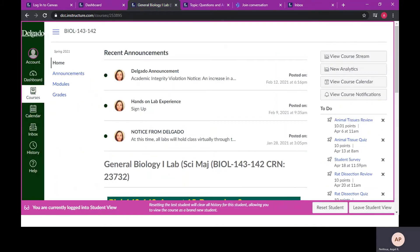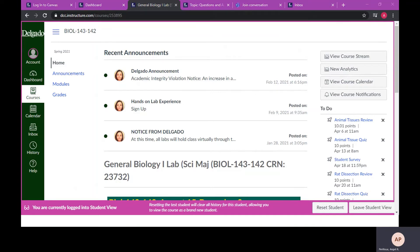Do not worry if your online environment does not look exactly like this one. This is an old course and some adjustments will most likely be made. However, your class will be very similar and set up the same way.